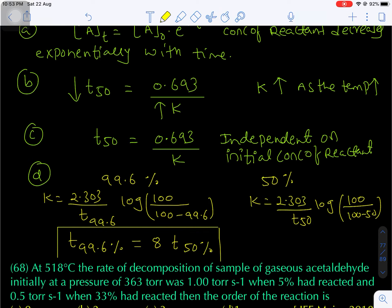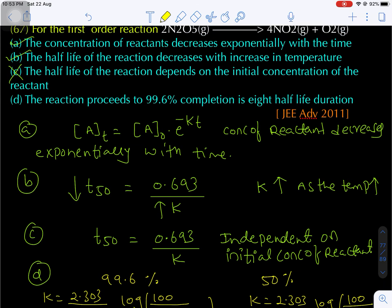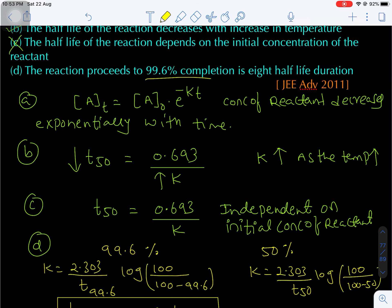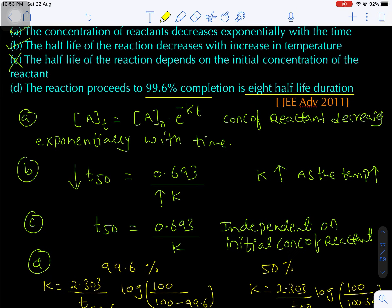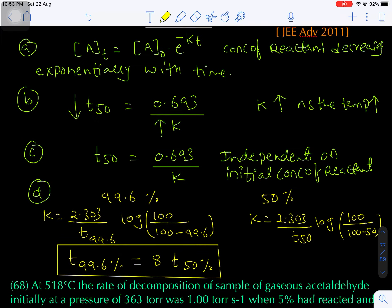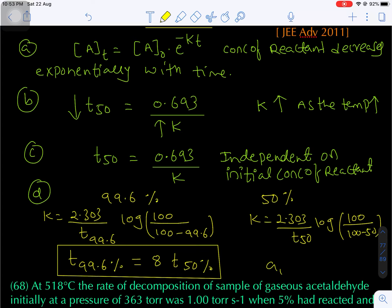This is one of the important characteristics of first order kinetics — knowing how to calculate the time interval between two different fractions of reaction completion. The 99.6% completion time equals 8 half-lives, so option D is also correct. Overall, options A, B, and D — three options are correct.